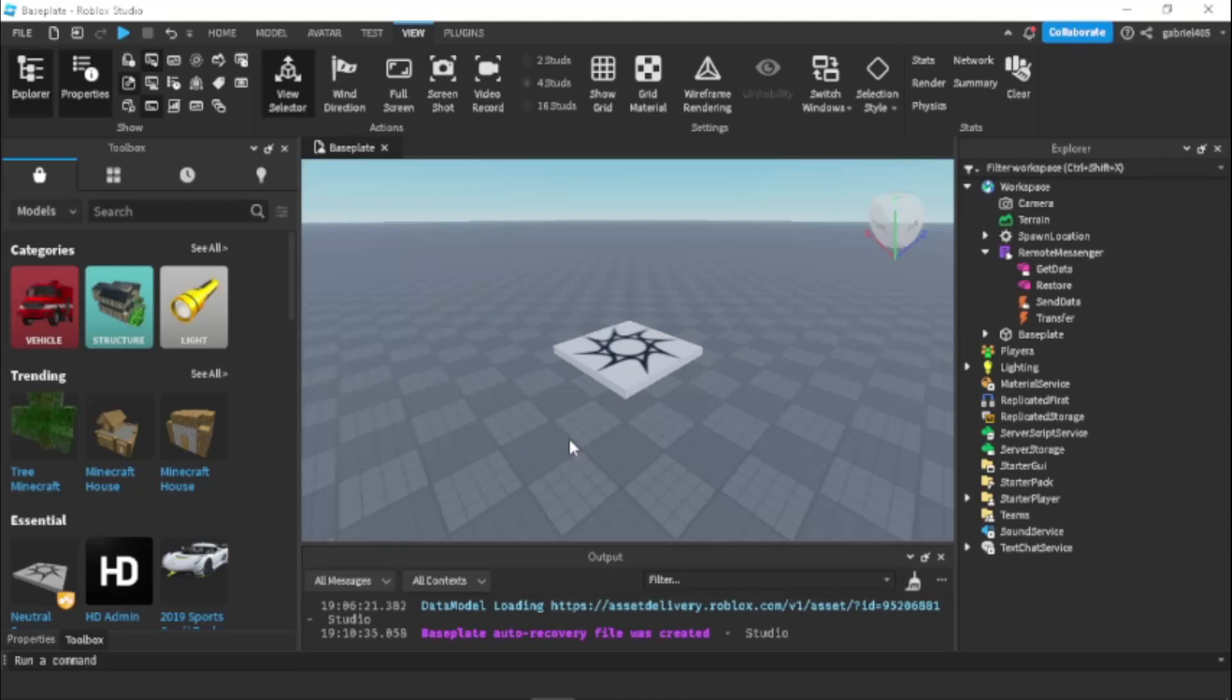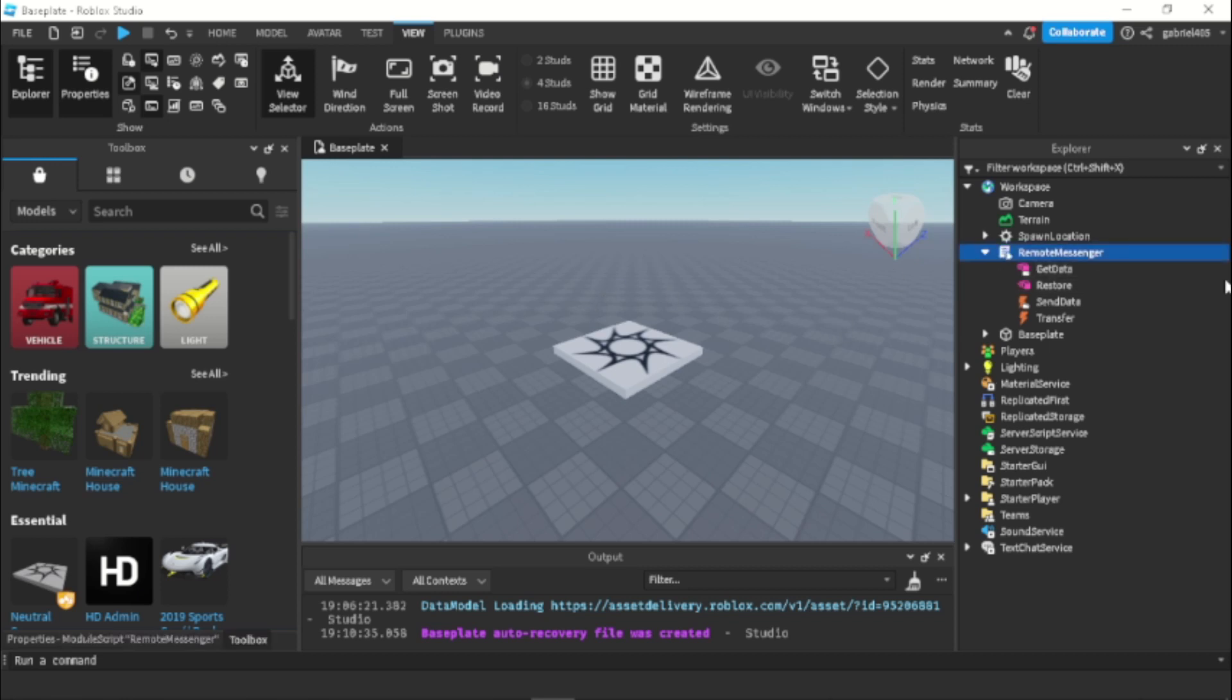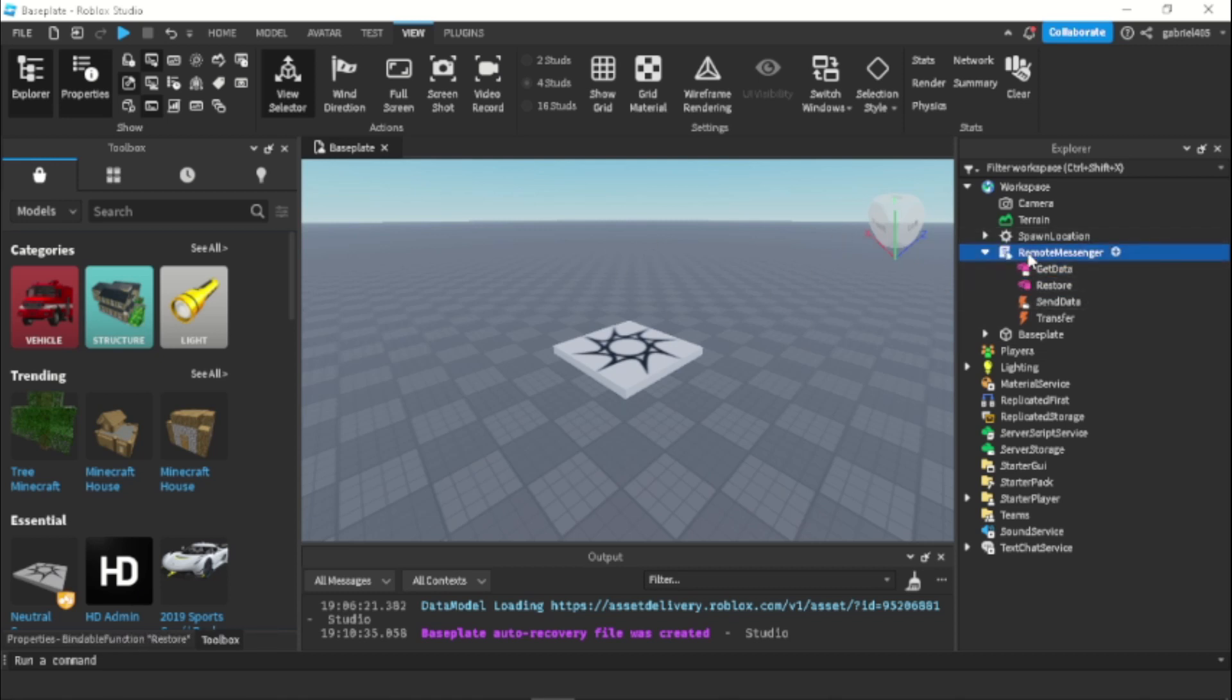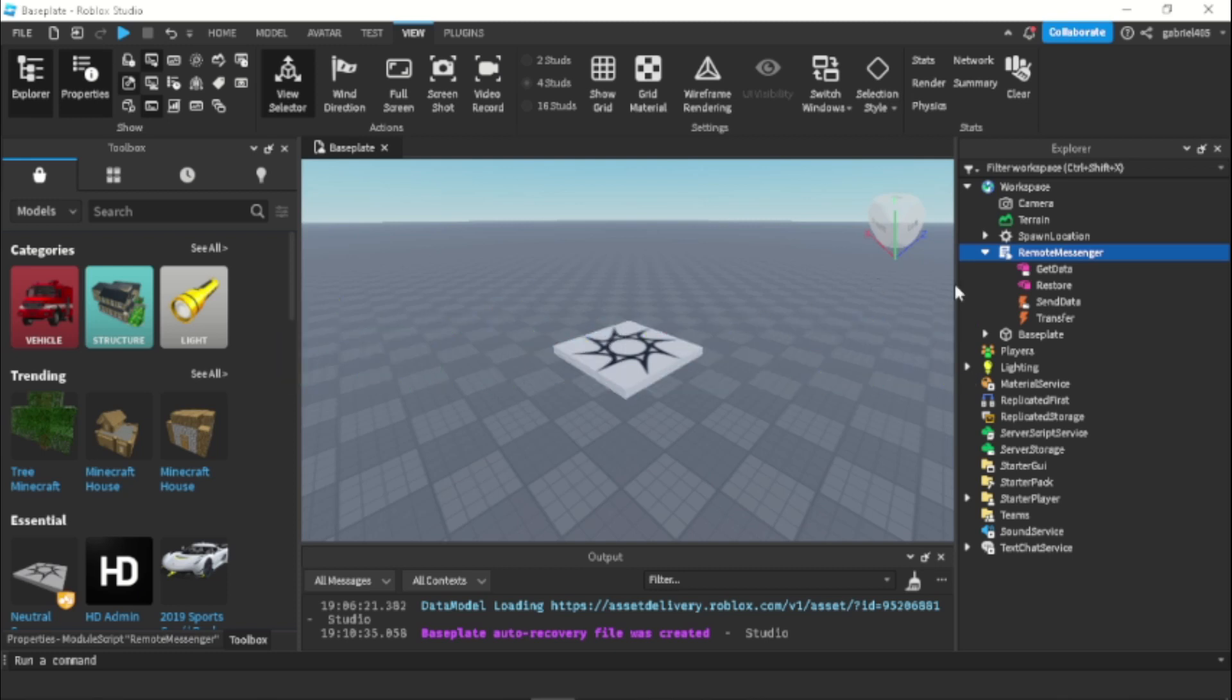Hey guys, it is the dev game here. It has been a very long time since I've made another Roblox Studios tutorial. But in today's tutorial, actually, it's a script giveaway. I'm giving away a script or a module script that basically combines all of the remote events into just one module.